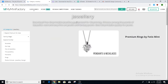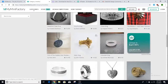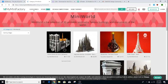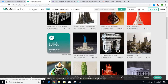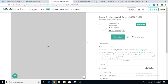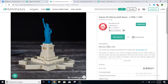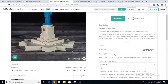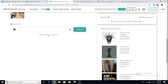Say I want to look for some jewelry — all the jewelry parts are listed right here. Or if I look for Mini World, you can see little objects like the Statue of Liberty and the Eiffel Tower. Click on one and it shows a picture, a download option, a description, printing details, and more. You can also upload pictures, comment, like, and add to collections — just like Thingiverse.